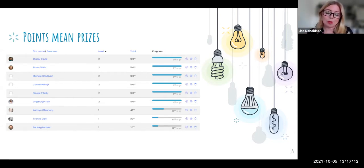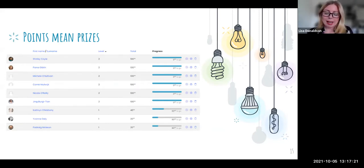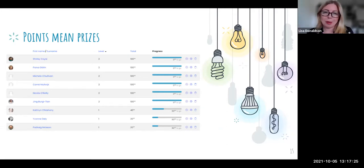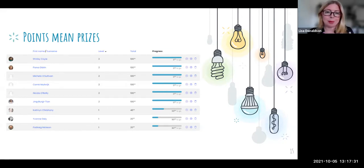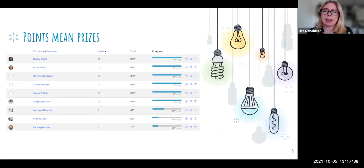Those six names were entered into a live draw during the final session, and that's how prizes were awarded. That is a very brief run through of how we tried to make CPD playful and engaging — and based on the feedback, it was quite successful.